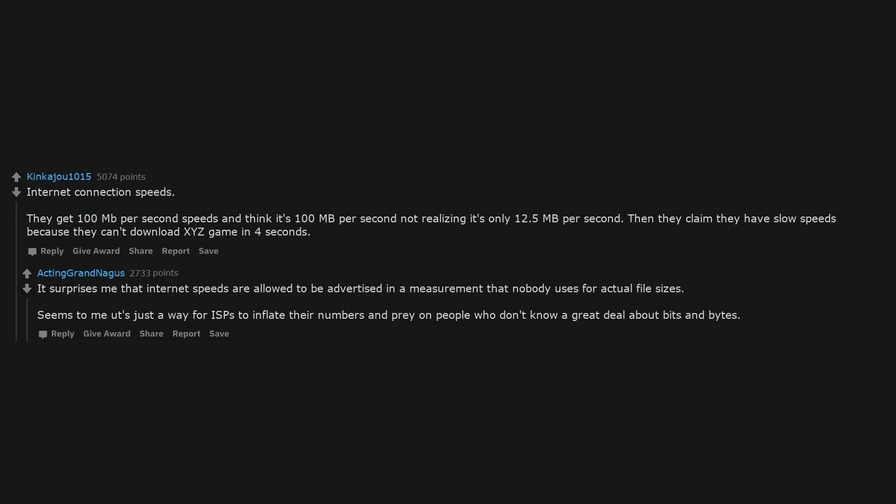Internet connection speeds. They get 100 megabits per second speeds and think it's 100 megabytes per second not realizing it's only 12.5 megabytes per second. Then they claim they have slow speeds because they can't download XYZ game in 4 seconds. It surprises me that internet speeds are allowed to be advertised in a measurement that nobody uses for actual file sizes. Seems to me it's just a way for ISPs to inflate their numbers and prey on people who don't know a great deal about bits and bytes.